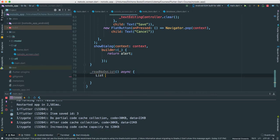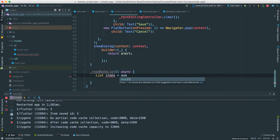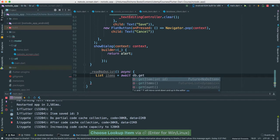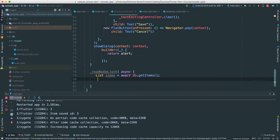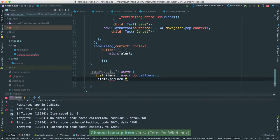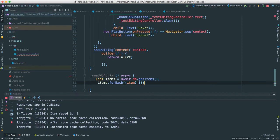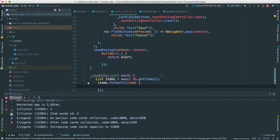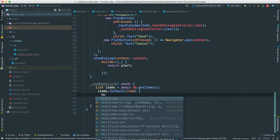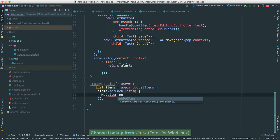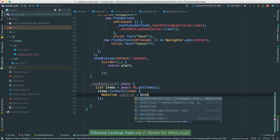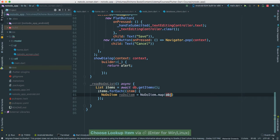What we're going to do here - I'm going to create a list, call it items. I'm going to call await and say db.getItems, because we just want all of those items. Then I'm going to use a forEach here, say item as the iterator, and use a NoDoItem because we need to create the actual object. I'm going to use the NoDoItem and use the map, because we're going to be receiving these objects from our list and mapping them so we can actually have objects.